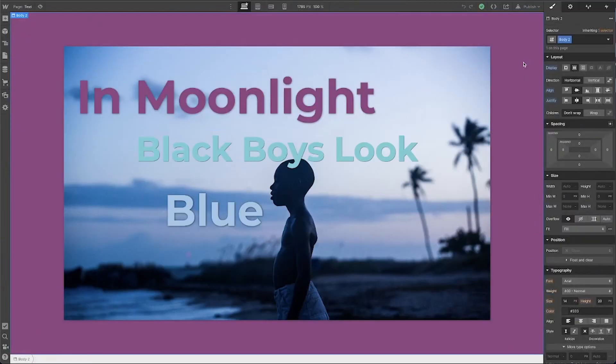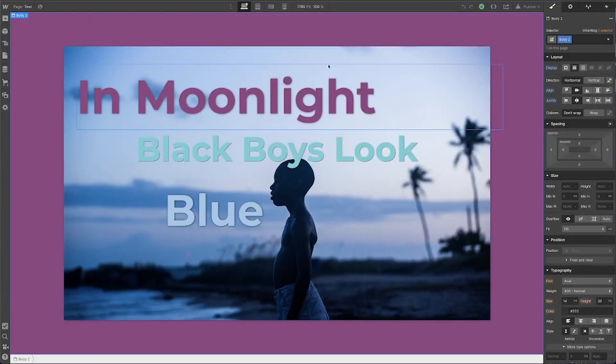This is a very specific example just recreating this movie poster, but say you wanted to apply blending to some text. Here's a screenshot from the movie and a quote from the movie and the play it's based on — I've got the text here in that same three-color palette.